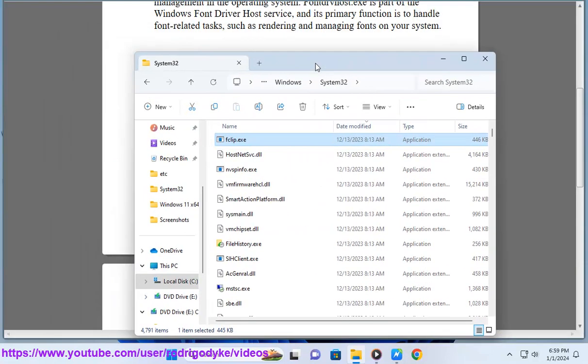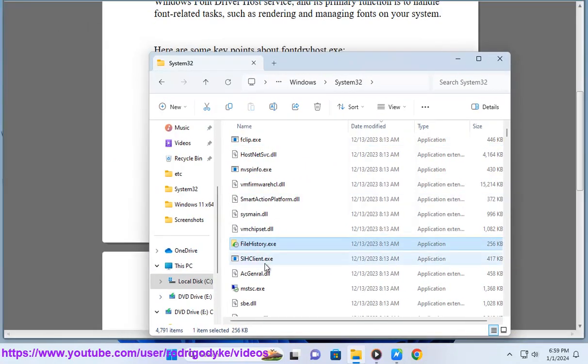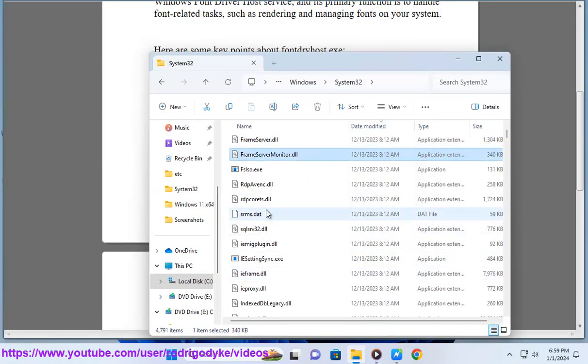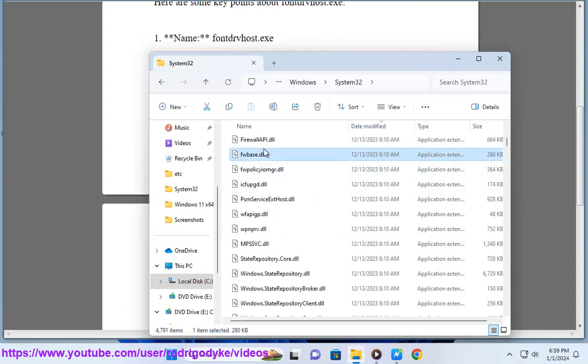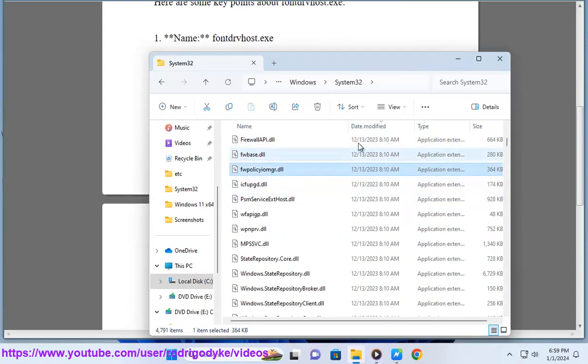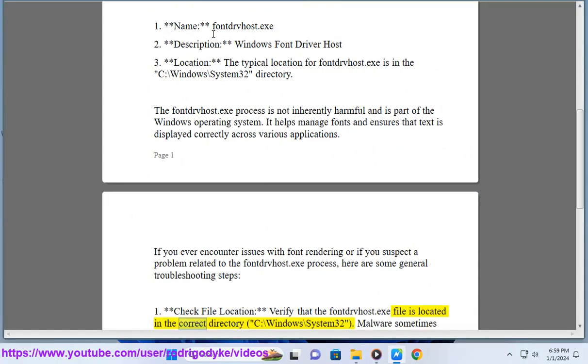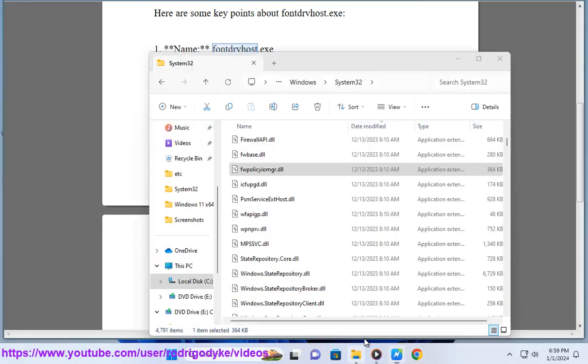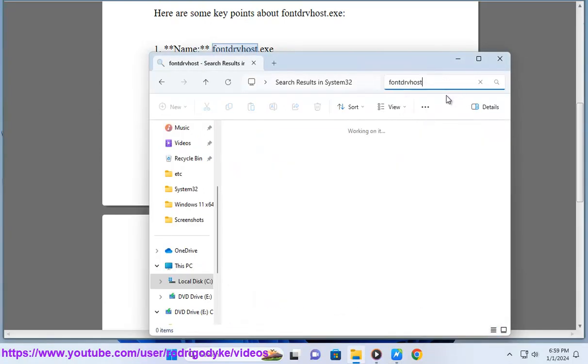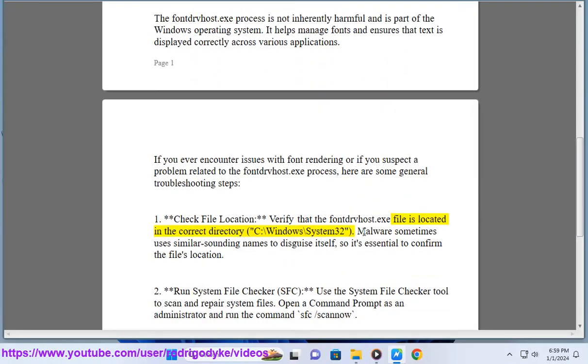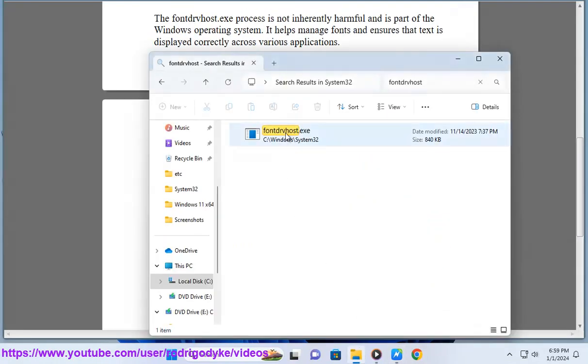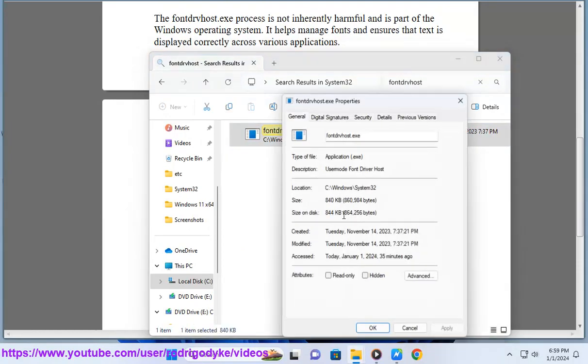If you ever encounter issues with font rendering or if you suspect a problem related to the FontDribeus.exe process, here are some general troubleshooting steps. Check file location: verify that the FontDribeus.exe file is located in the correct directory, C:\Windows\system32. Malware sometimes uses similar sounding names to disguise itself, so it's essential to confirm the file's location.